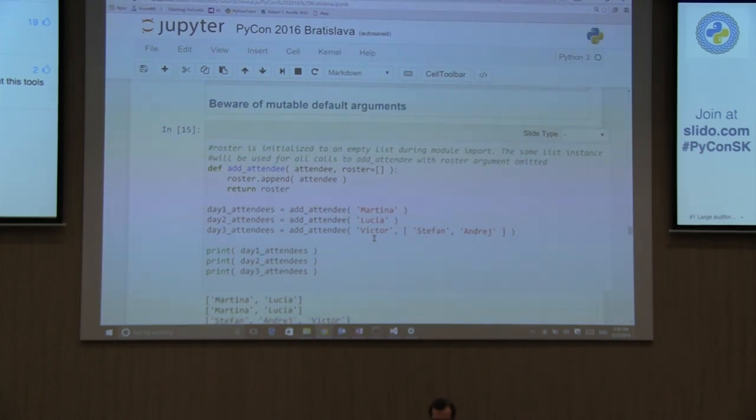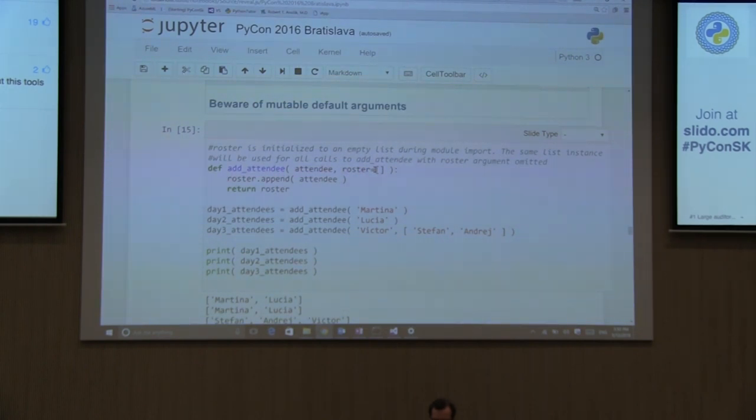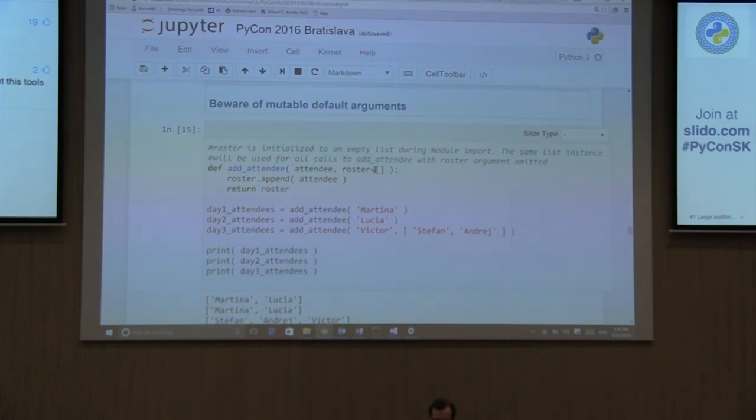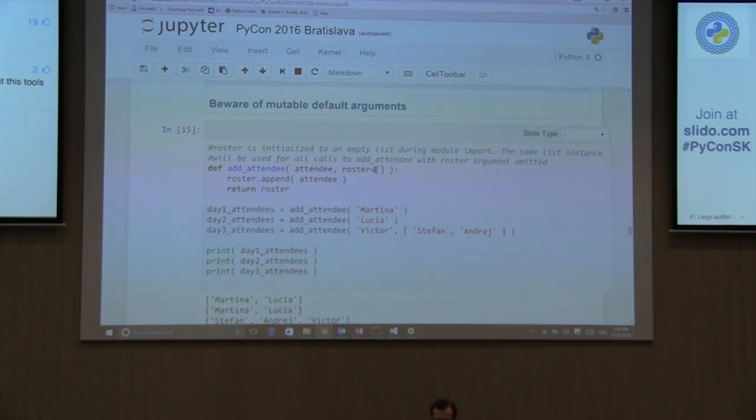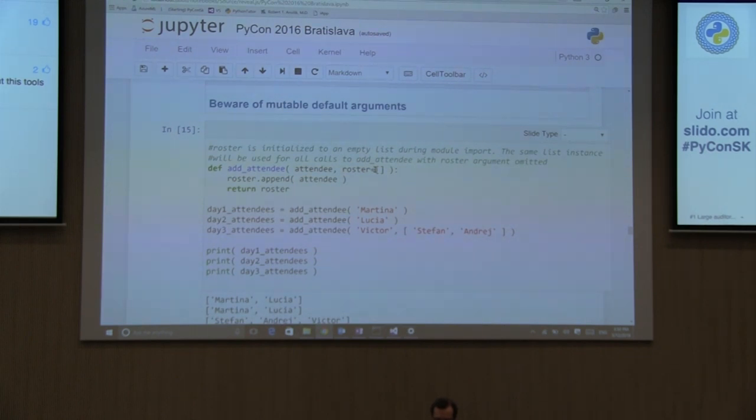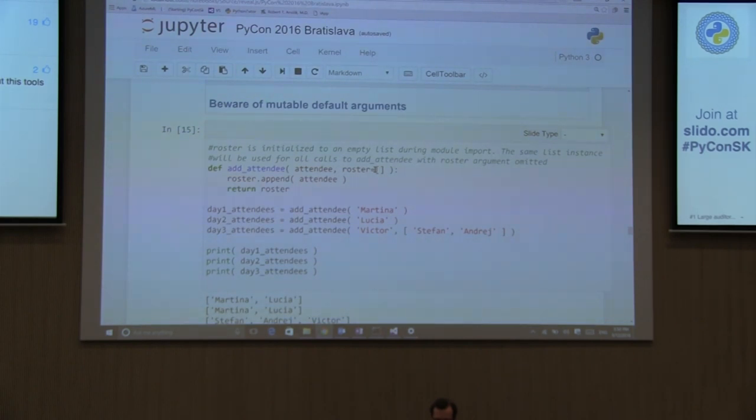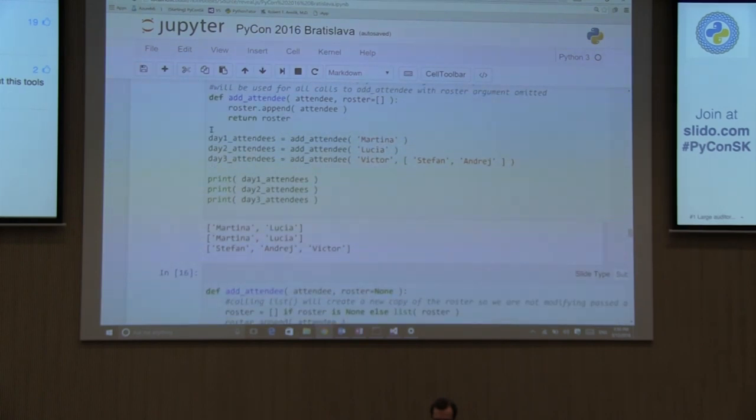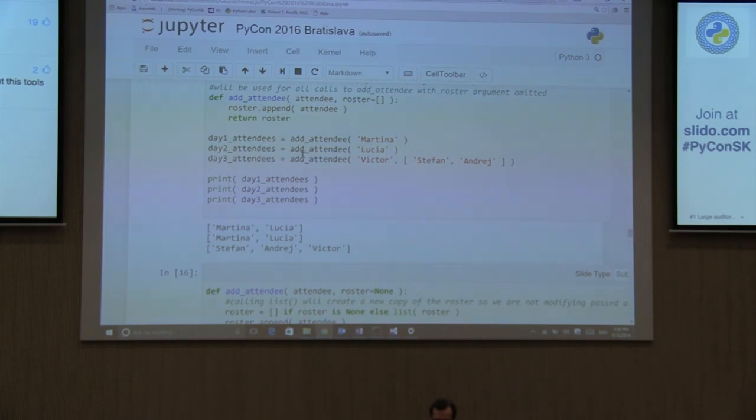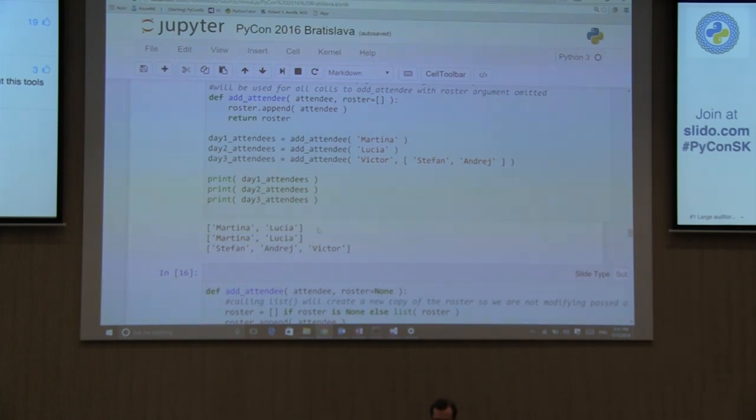So, just be aware of mutable default arguments. In Python, whenever there is a function, and we have a function add attendee with a default argument roster assigned to an empty list. This empty list is going to be created during an import time, when this function is being declared. So, what that means is, every time I will use this function with no default argument, I won't pass in rosters, so it's going to be using the default. It's going to be using the same instance of the list. As demonstrated over here, I have the day one attendee add Martina, and day two attendee add Lucia.